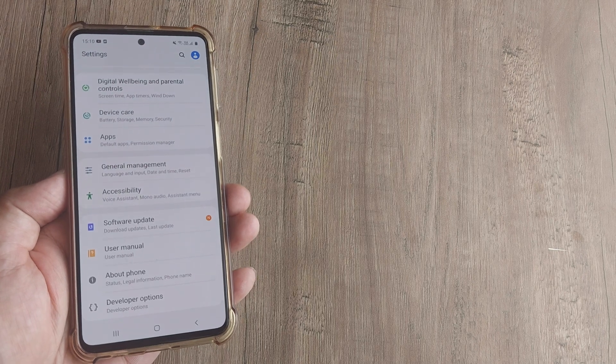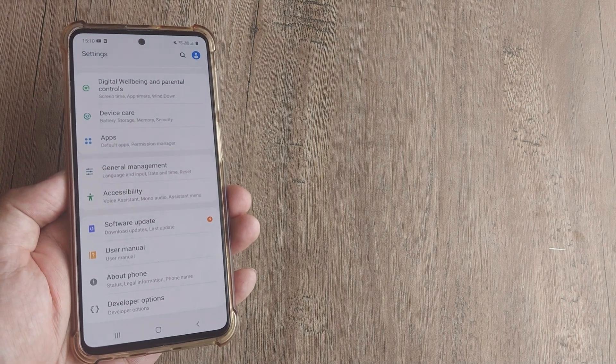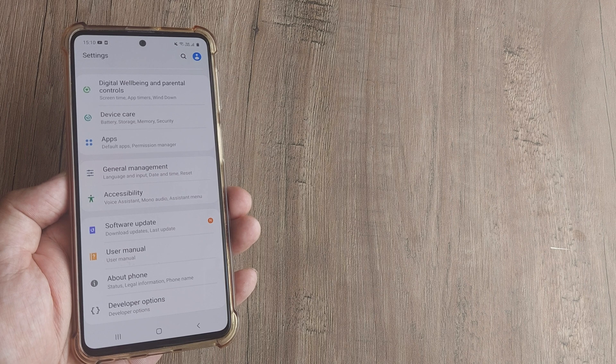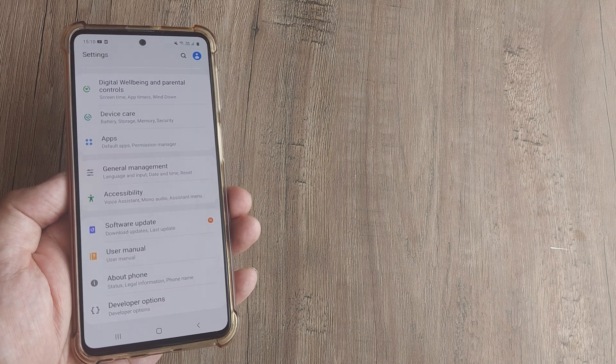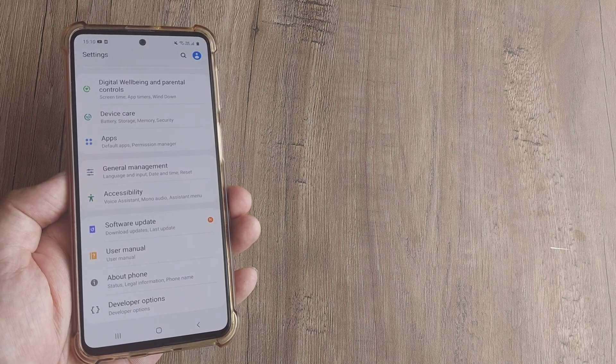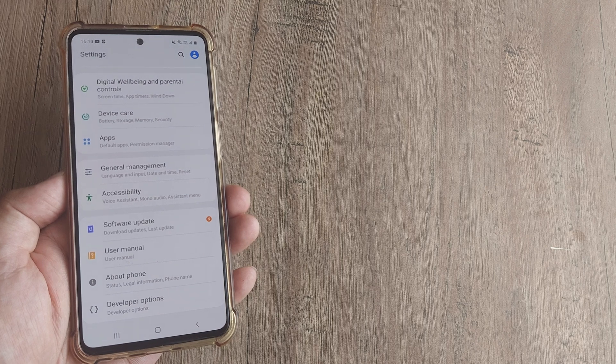Welcome back guys. My name is Amlan and in today's video we're looking at how to move apps to SD card on a Samsung phone, Samsung M31s to be precise, using Android 10.